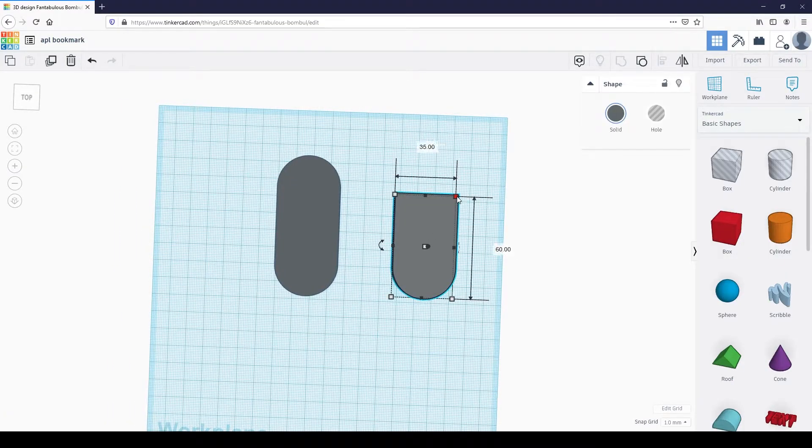Place the box at the top of the capsule to where the arc meets the straight edge. Resize it so the box covers the whole dome. When we group these shapes together, the box is going to delete or subtract the top of the capsule. Select both the box and the capsule, then click on the group button located on the toolbar. You can also use the keyboard shortcut Ctrl G. Resize the shape to 27 millimeters wide and 46 millimeters tall.